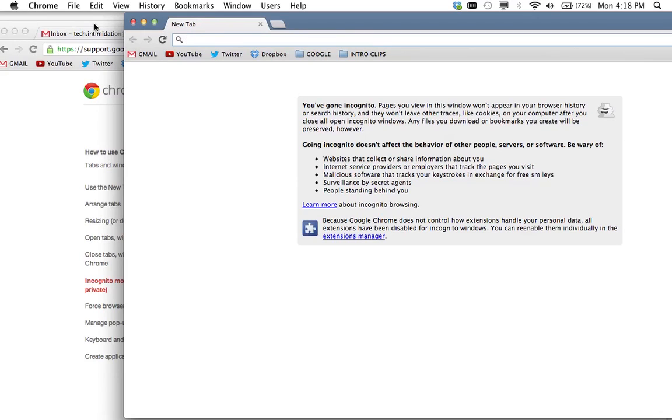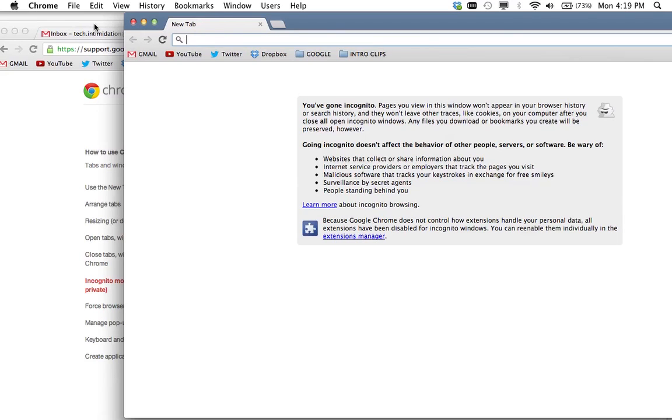So that's it, that's the ways to use incognito mode. If you have any comments or ways that you use it that I haven't mentioned here, just leave them in the comments, or if you have any questions, leave them in comments and I will get to them later and possibly make a video about how to answer that question. And that's it. Also click subscribe for more information about how to make tech work for you from Tech Intimidation. Thanks.